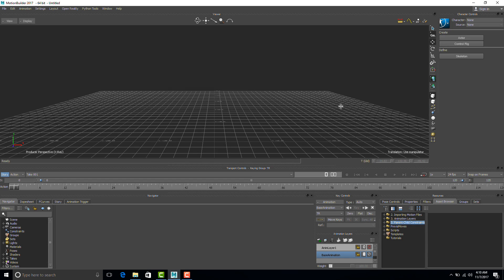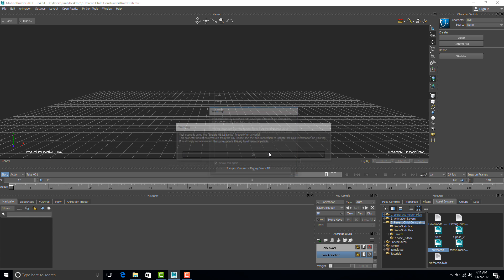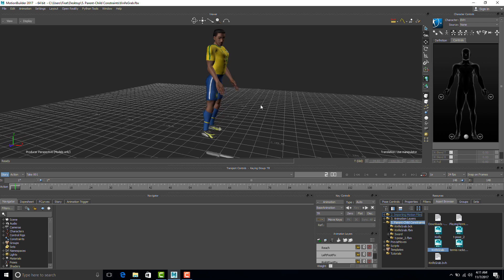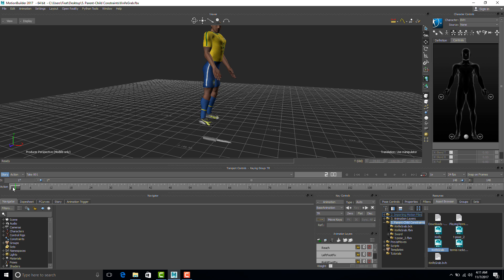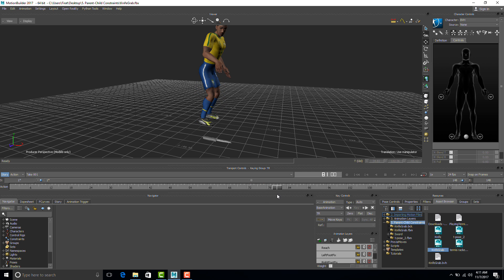Now let's look at our second example. I'm going to go to my folder and use the file called 'knife grab' — it's an FBX file with motion. So when I bring it in, instead of saying no animation, I want to get all the takes because this file has animation in it. This is a short project where the animation has the character lean down to grab the knife and then get up again, but the knife stays on the floor — he doesn't actually grab it.